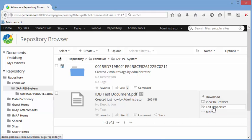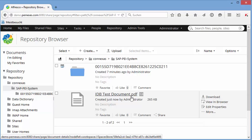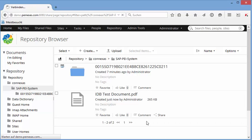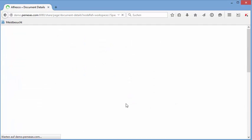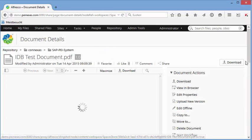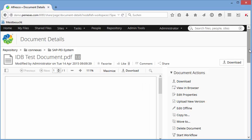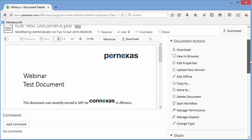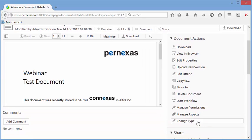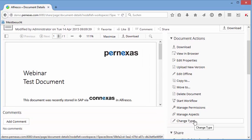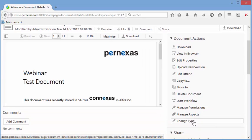I do some changes to this document because now we have to tell Alfresco, come on, this document should be linked to an SAP business object.